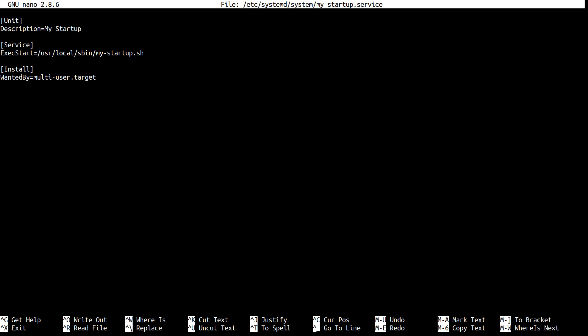And this actually means that multi-user.target depends on our unit. So when this target is reached, it needs to execute our unit and therefore execute our startup script.